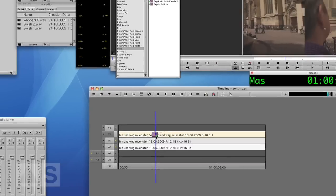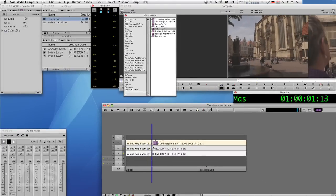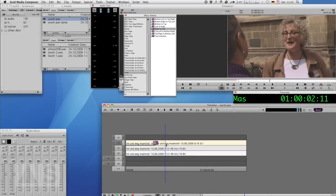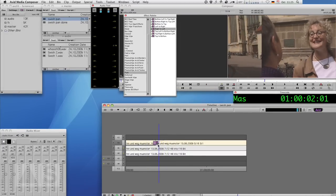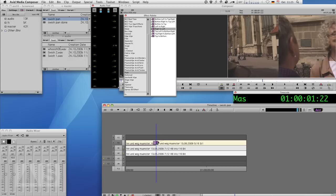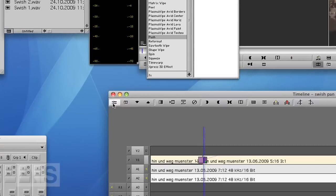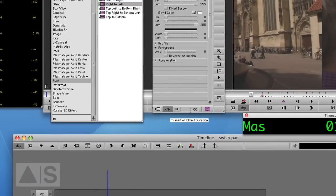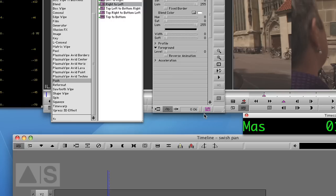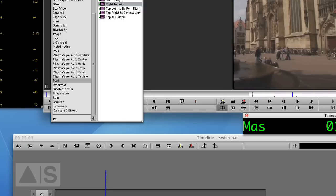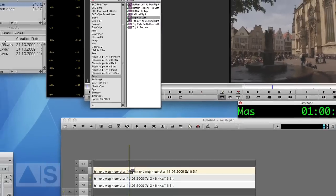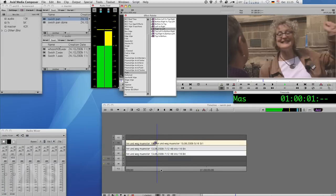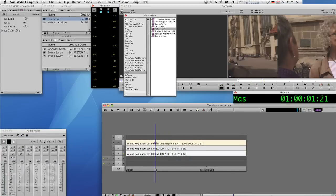Now, by default, this creates a transition that is one second long, which is way too much for us. So we'll go into Effect Mode and just change the effect duration to six frames. So now we have a simple push transition, looks like this.